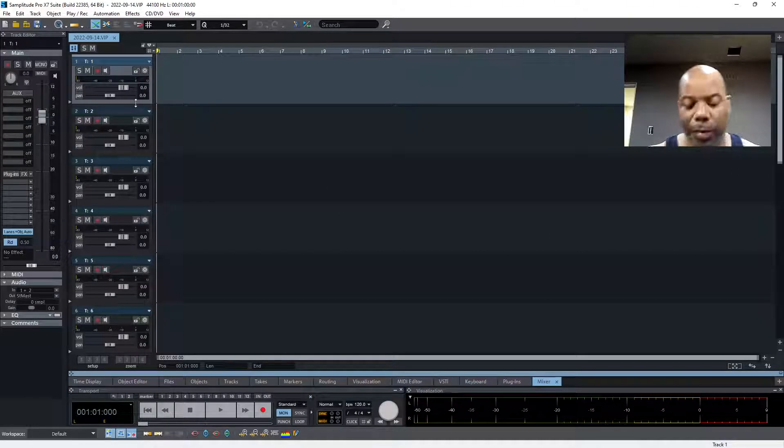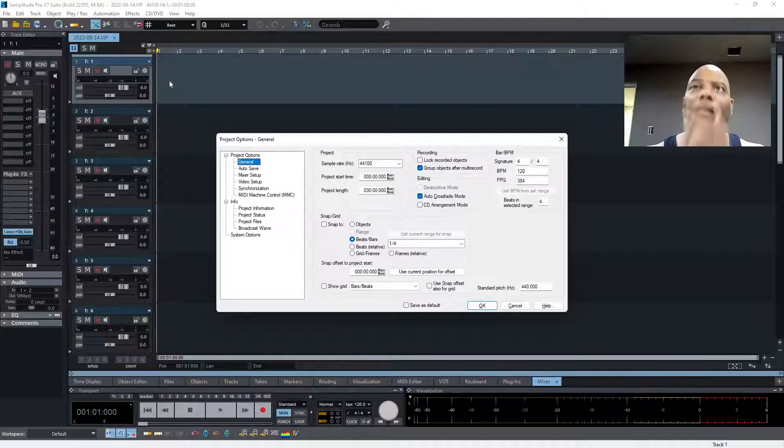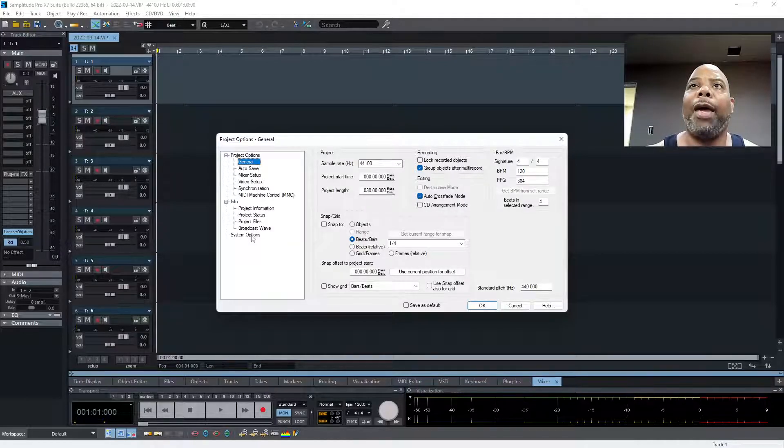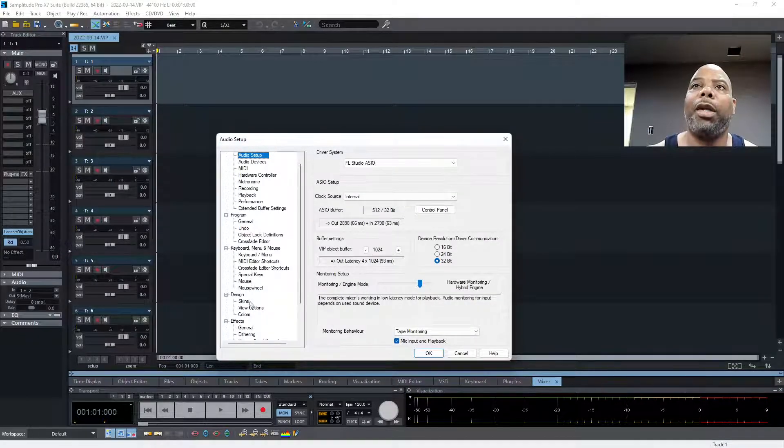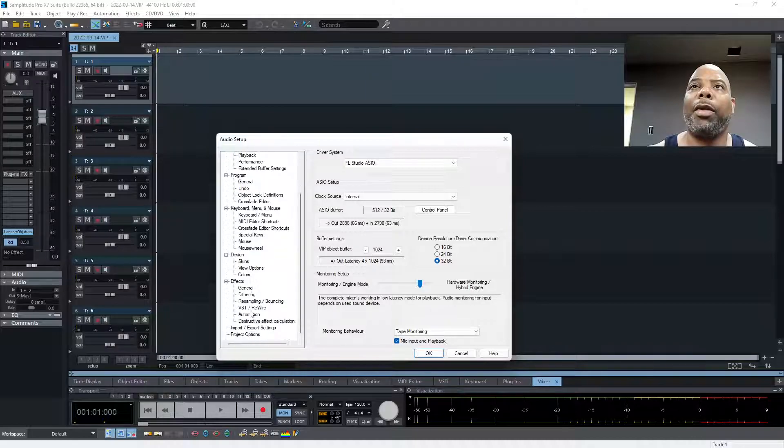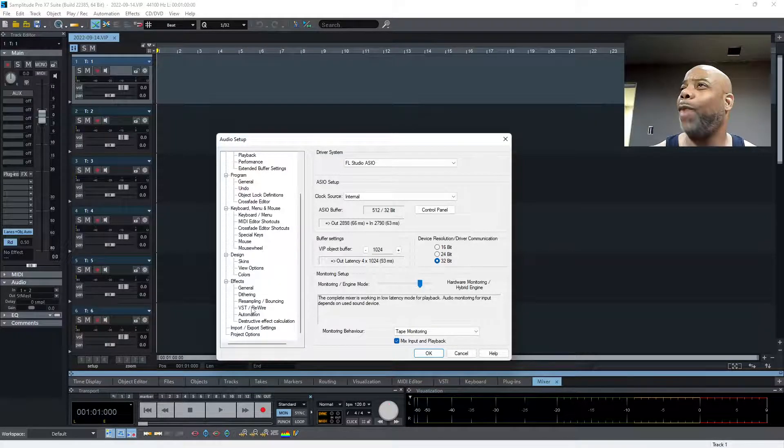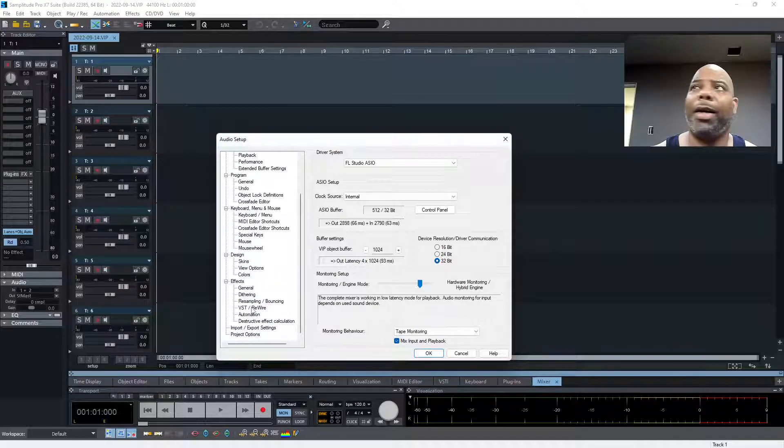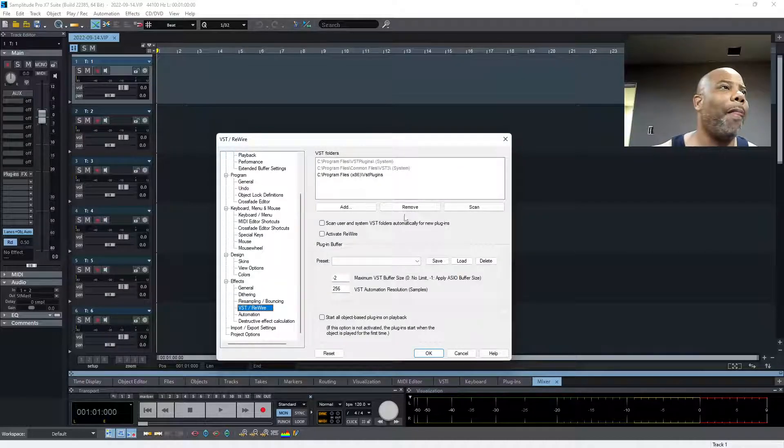I'm gonna hit the system options. Let's go down and scroll to VST and Rewire. I think I'll do Rewire one day too because that's pretty neat.